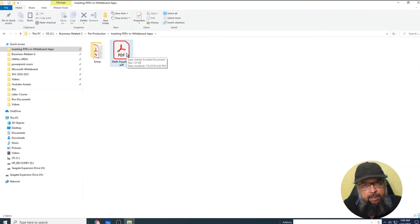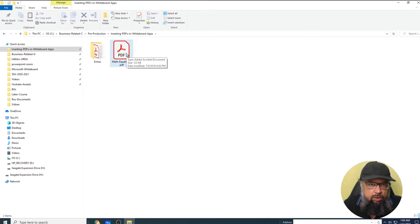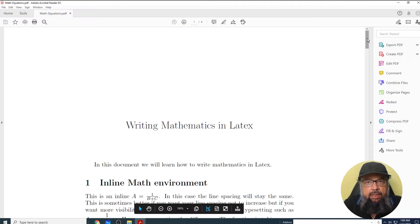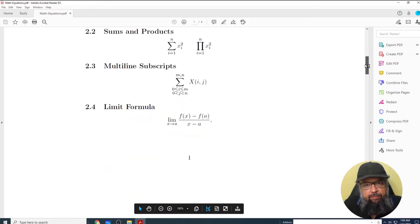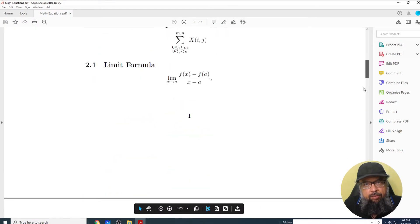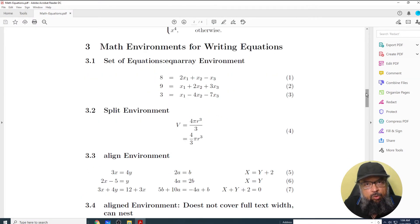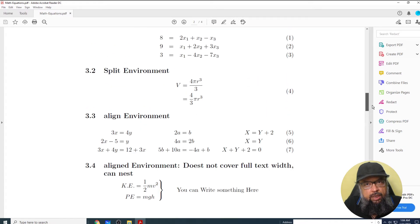And this is the PDF which I want to insert in my Classflow whiteboard. So let me open this PDF first. It is a four page PDF in which I have written some math equations, and I don't want to rewrite this.